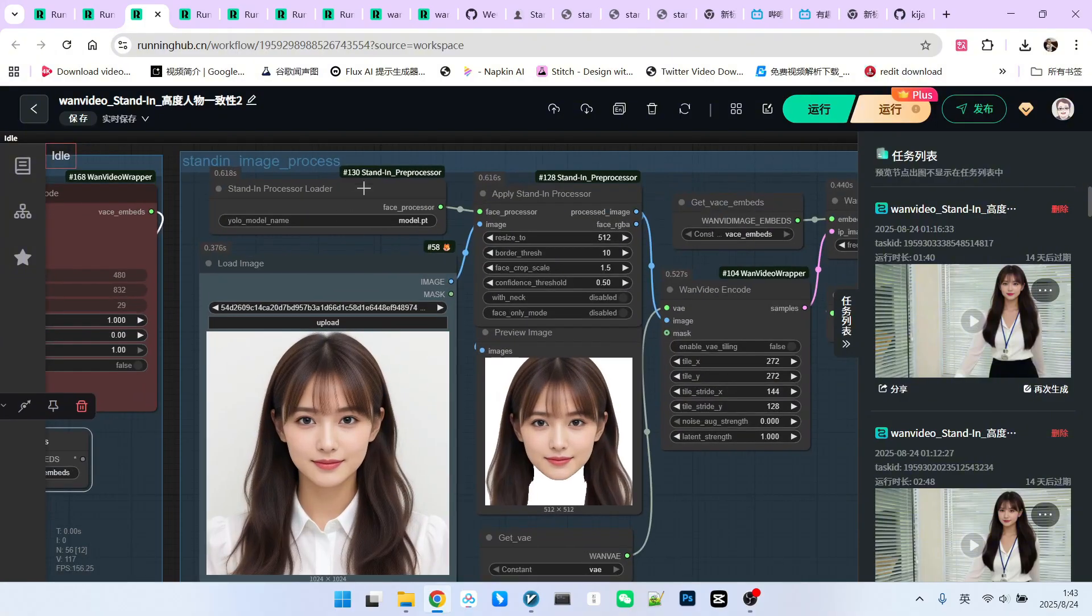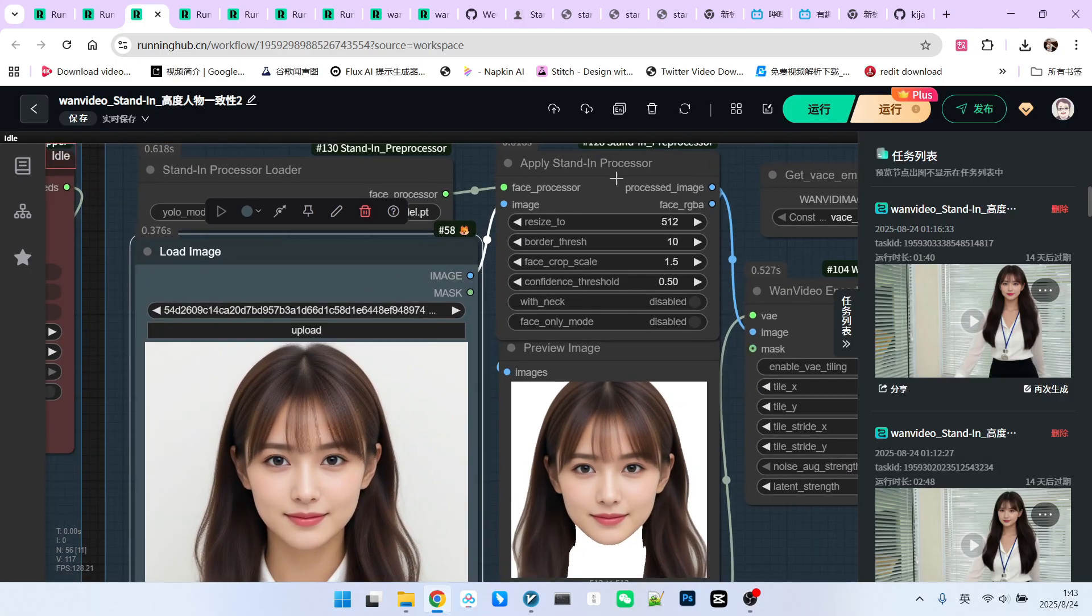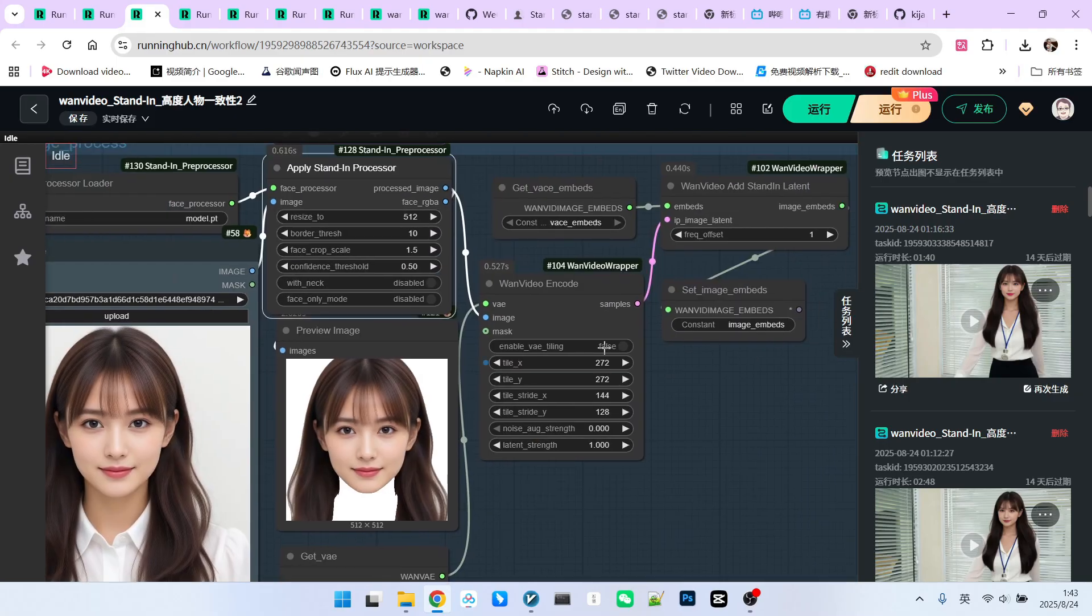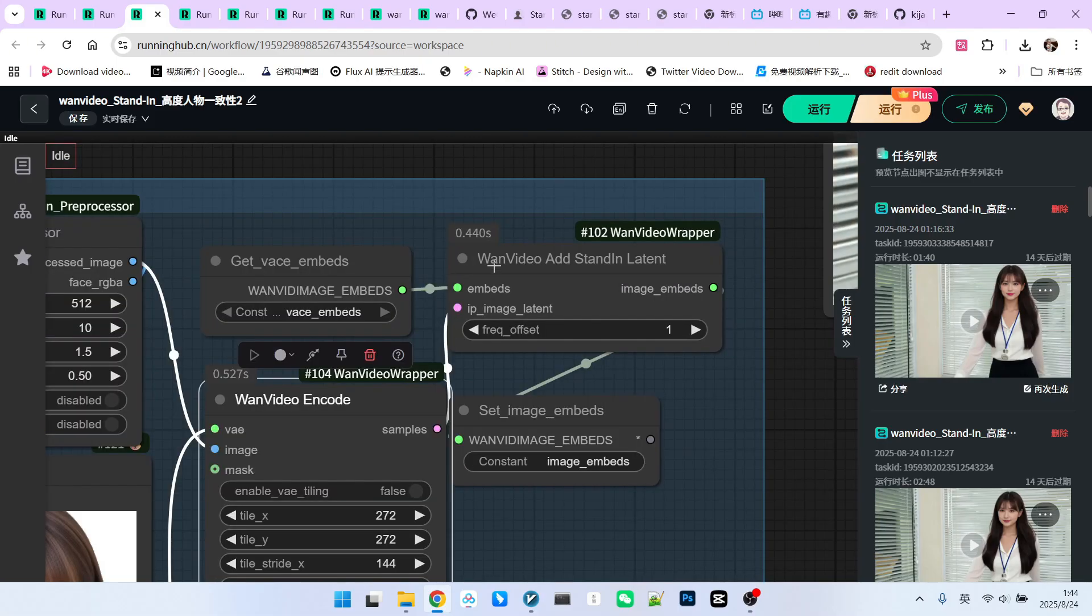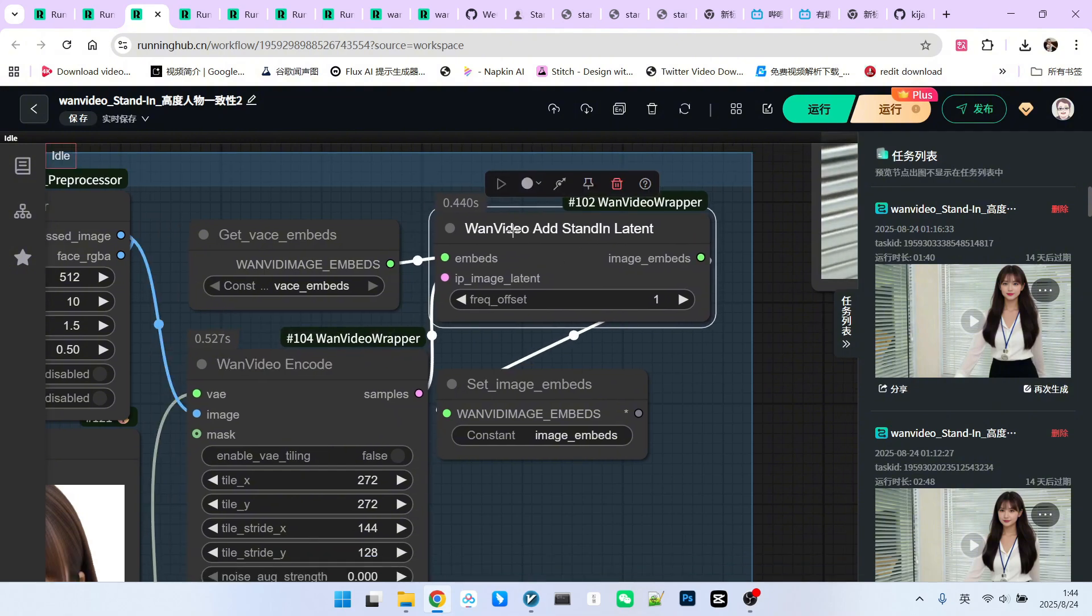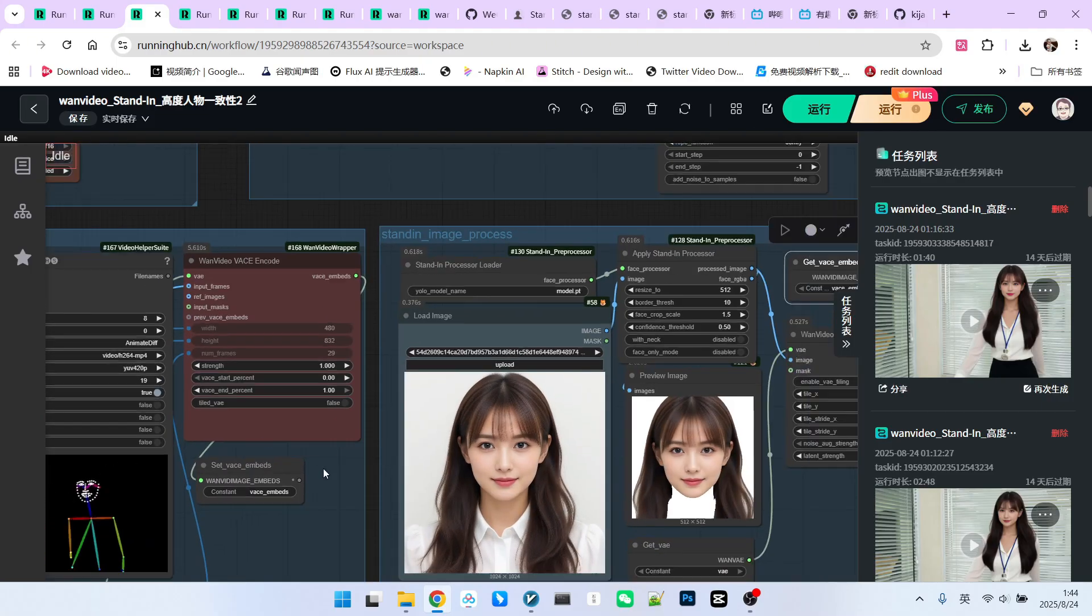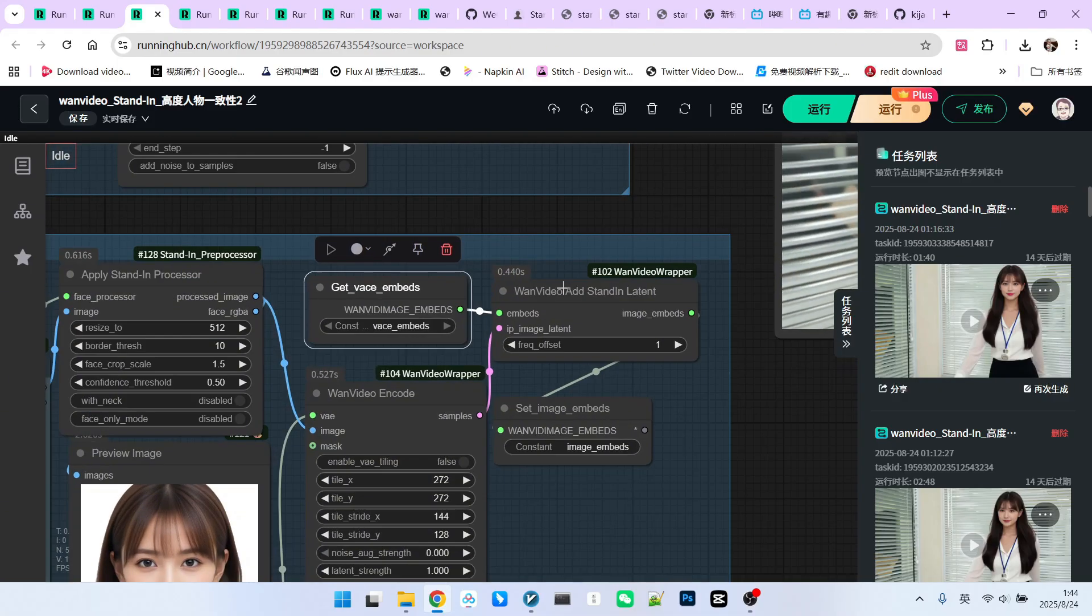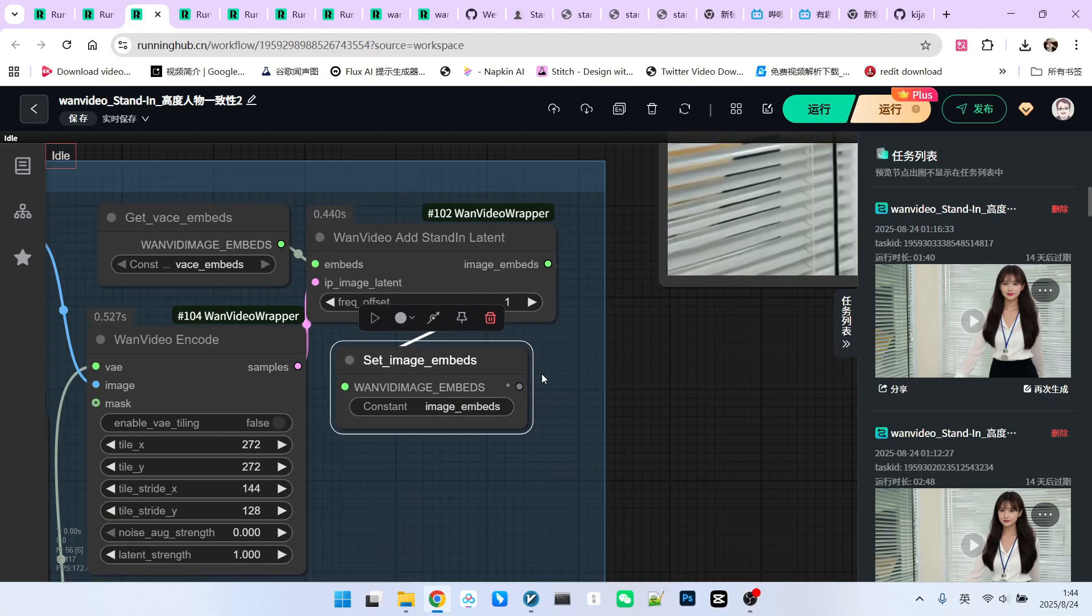This part combines VACE and stand-in. We have a stand-in preprocessing process. A YOLO model preprocesses the input character image. This extracts the person's head information. The one video encode node then encodes the character's facial features into the latent space. We use the add stand-in latent node. The stand-in facial information is connected to the IP image latent input. The VACE embed, the generated VACE embedding vector, is connected to the embed node. This node effectively combines VACE and stand-in. The resulting new image embedding vector is saved.